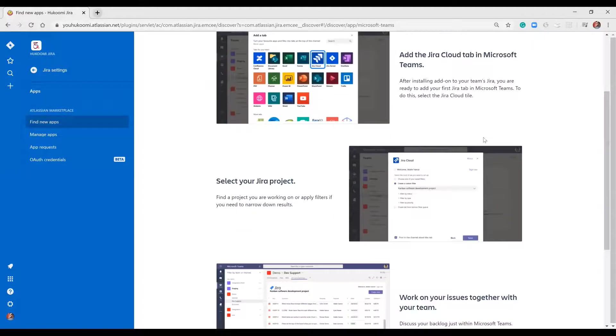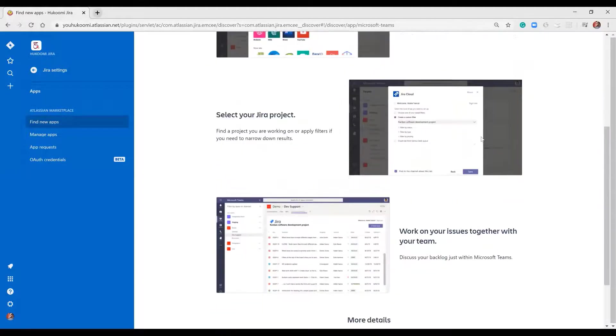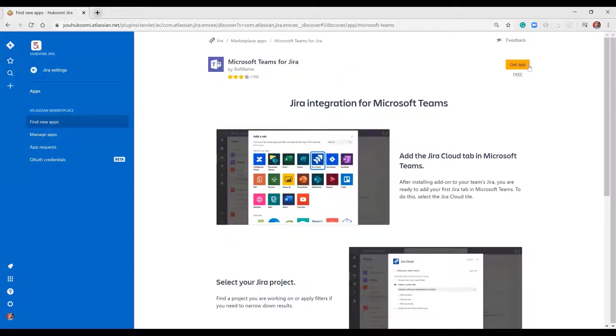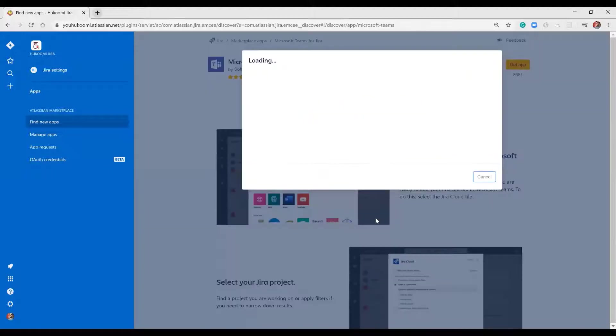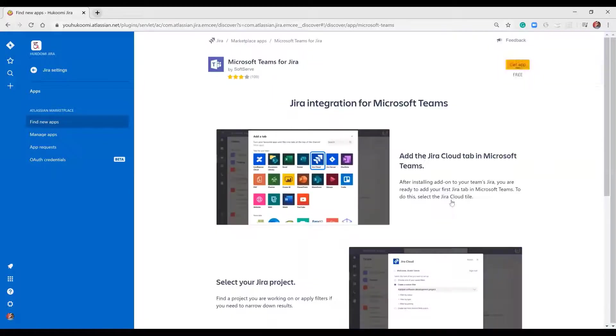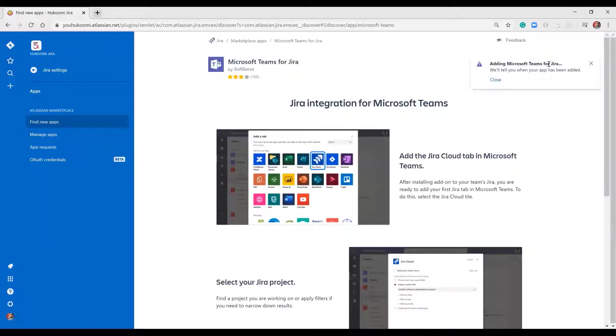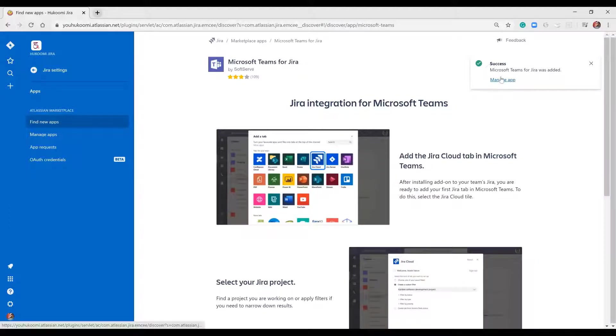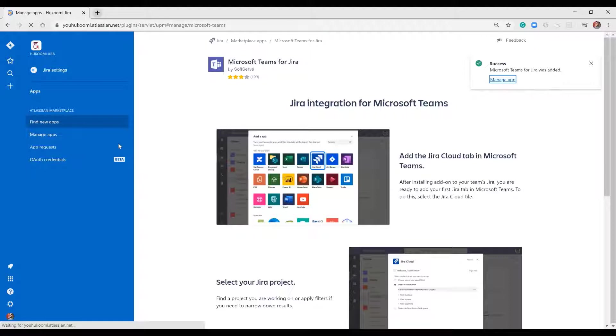Here I have a small overview about the app. When I click get app, I will get this screen and validate my adding of Microsoft Teams to Jira. It will be successful.